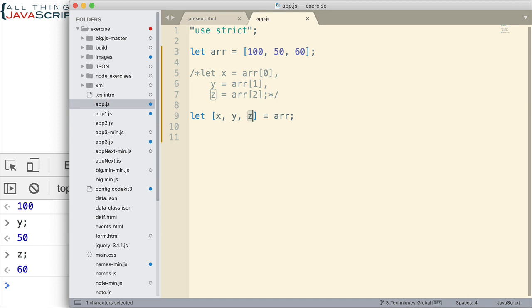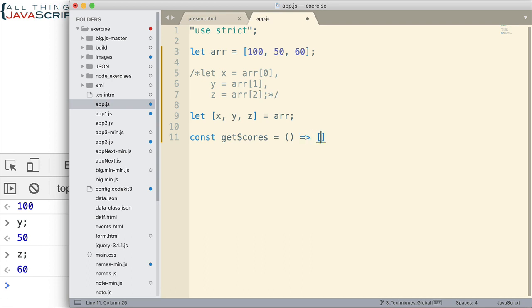Now, where destructuring makes the most sense is in use with functions, either receiving data from a function or passing data into a function, and then being able to assign those to variables at that time. So let's look at a couple examples of that. First, still using arrays, then I'll get into objects. But I'm going to create a very simple function here, get scores. I'm just going to have it return, I'm going to do it really quickly here as an arrow function, just have it return an array of scores. Let's see, 85, 90, 65, 40, something like that.